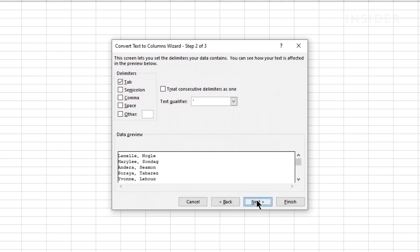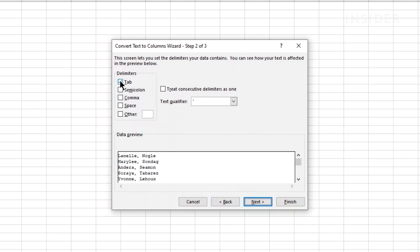Click the check marks next to each delimiter that Excel should use to know when to separate the information in the cells. In this case, we'll just click on comma.